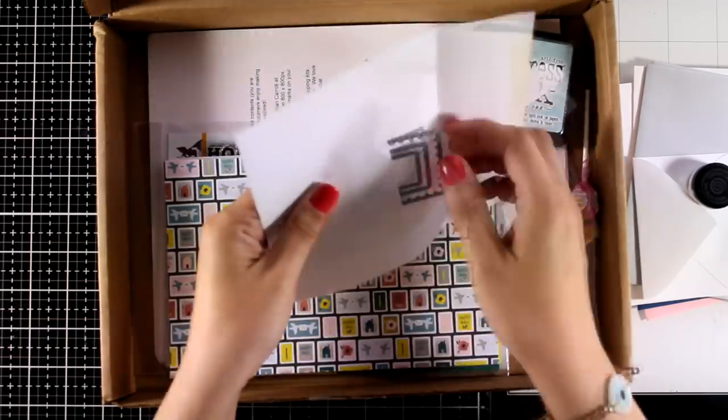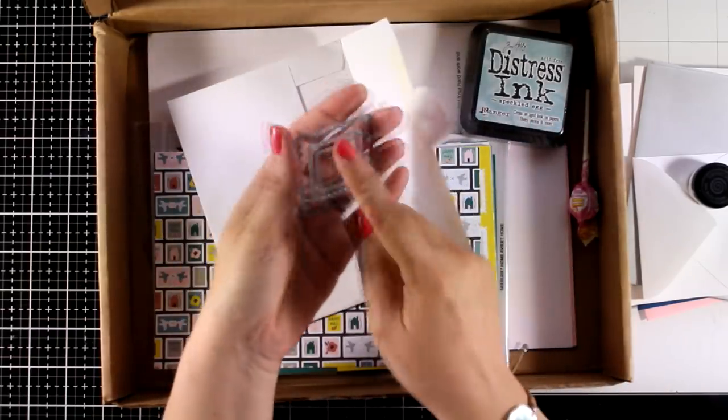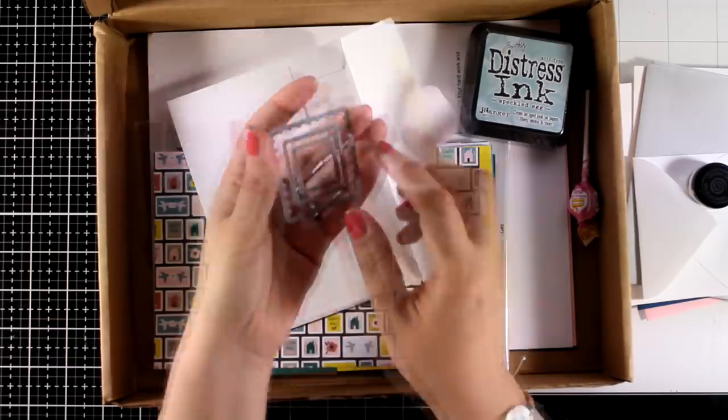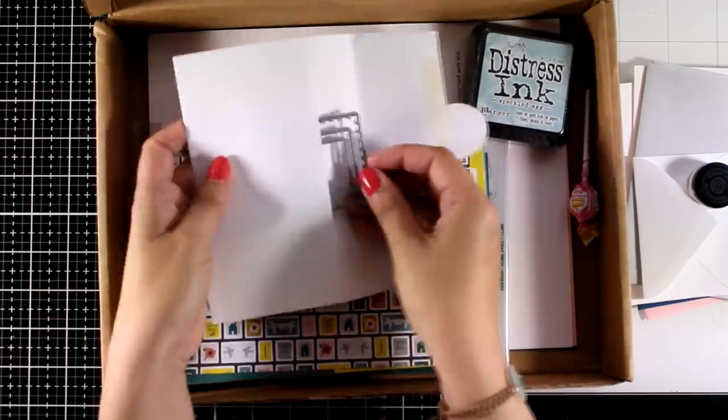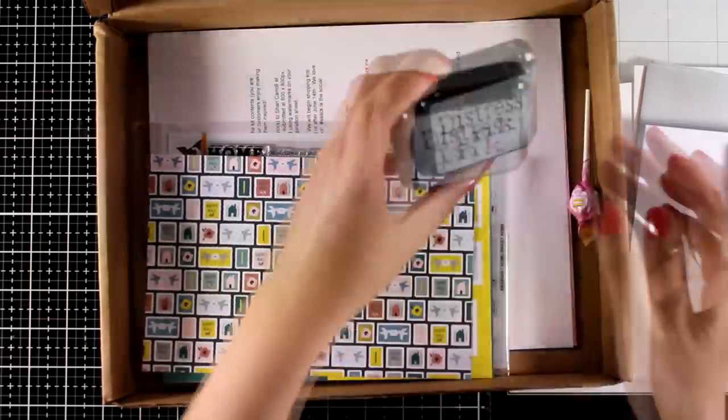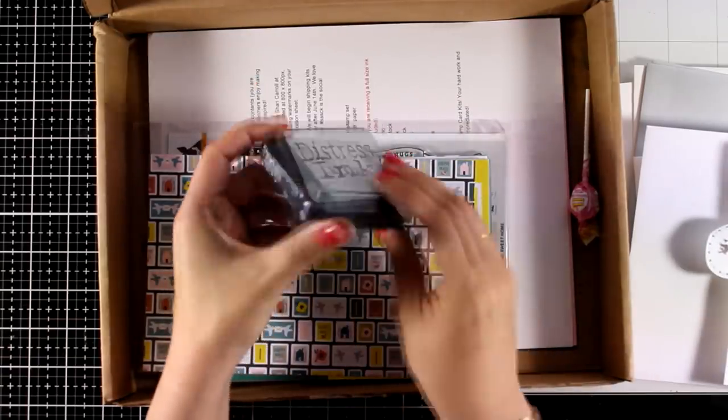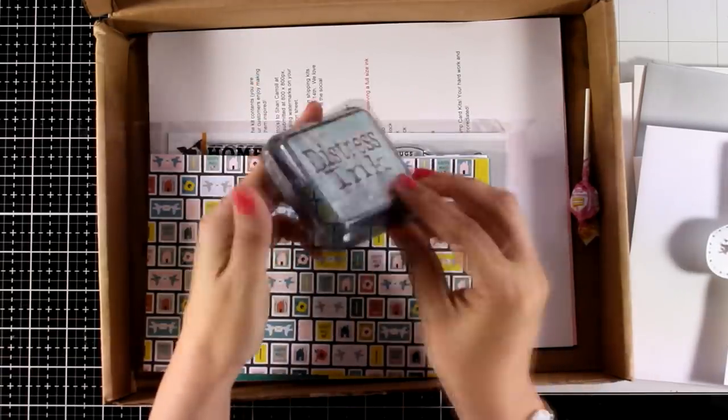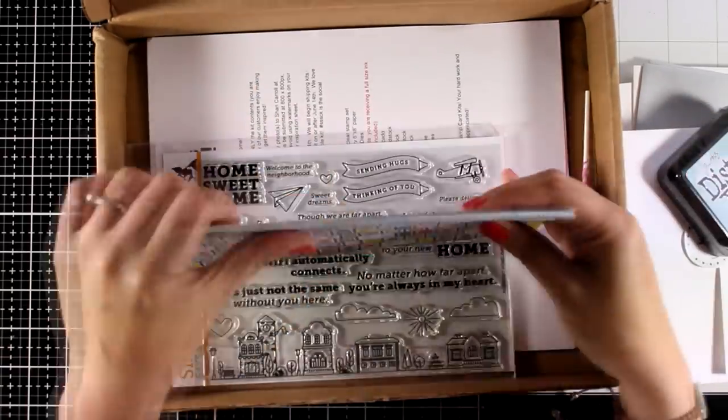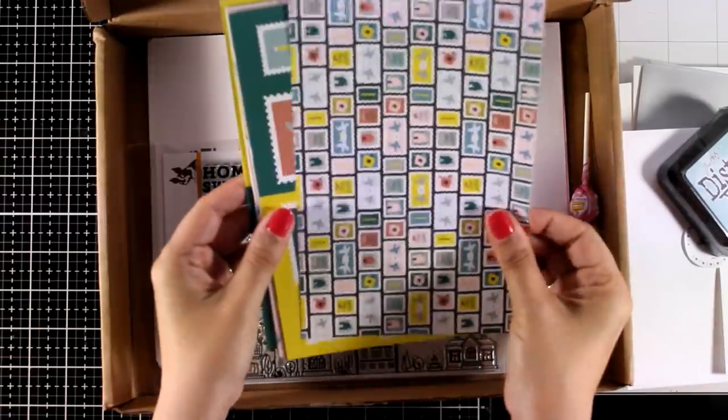You get three dies, all of these cut out frames or windows, or they can be stamps if you want, because they have that little detail all around. You will also get the new Distress Oxide color. If you don't have speckled egg, there it is for you.